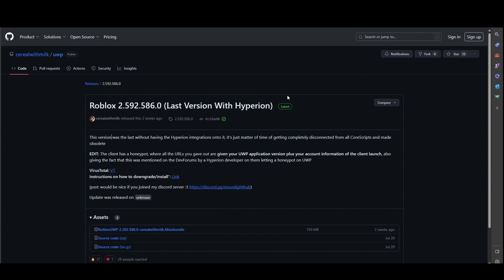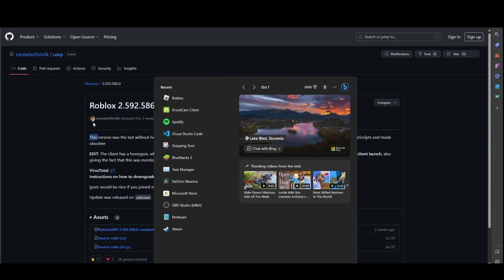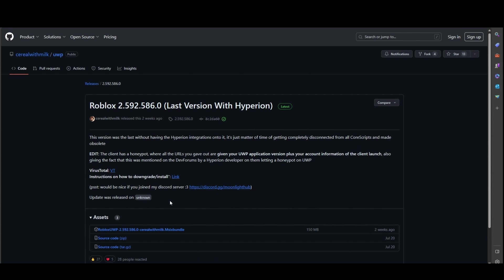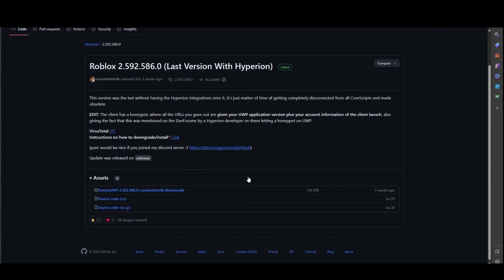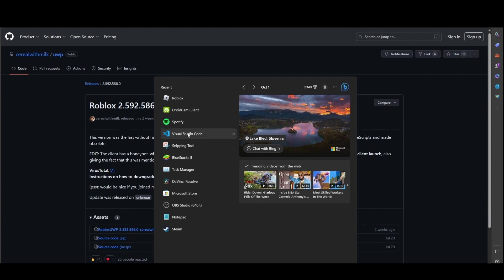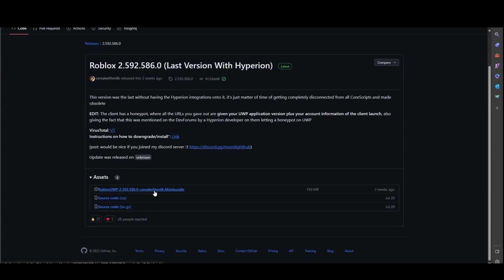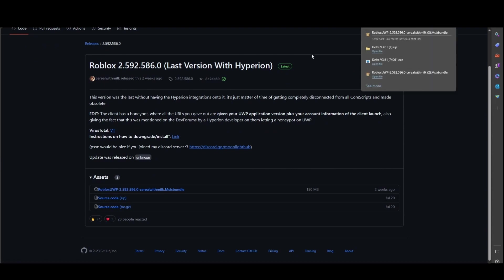Alright let's start. Basically you're gonna need a 32-bit version of Roblox, the Microsoft old version of course. I will link you this GitHub in the description, so make sure you check it out. What you need is press Roblox UWP, you know, this thing.